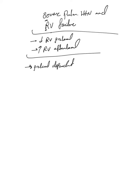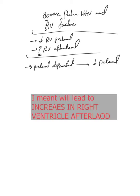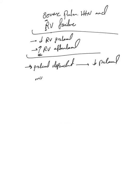So mechanical ventilation will lead to a decrease in this preload and also will lead to an increase in RV afterload, and both will make pulmonary hypertension and RV failure worse.